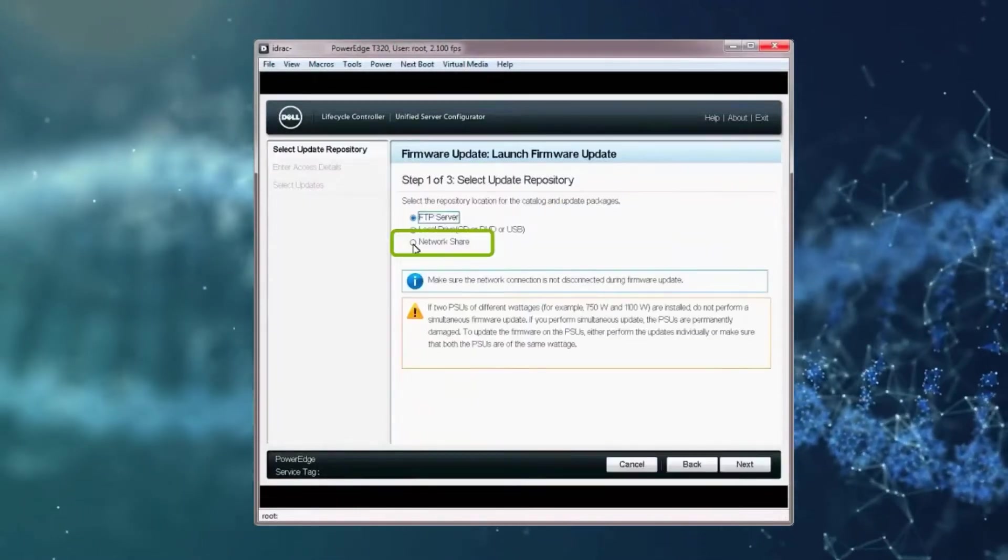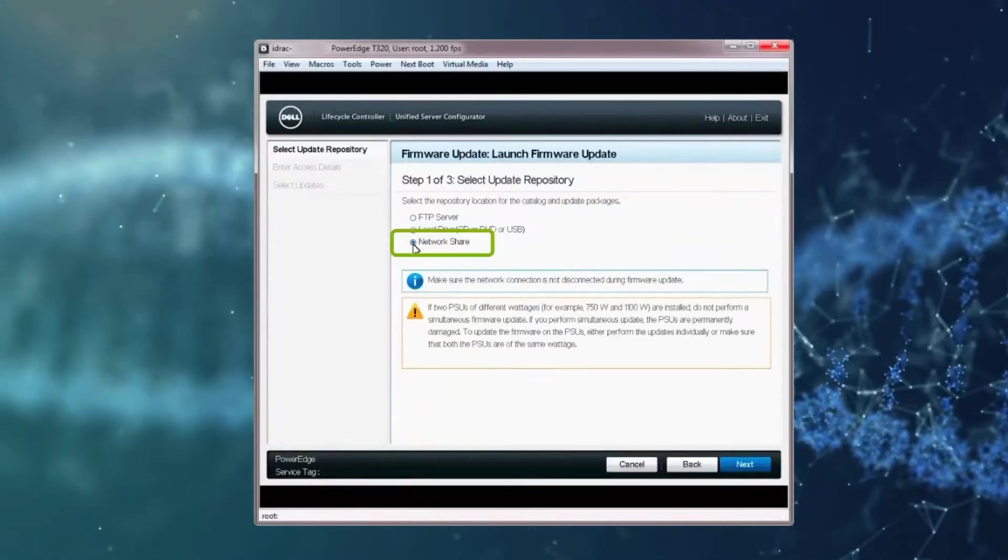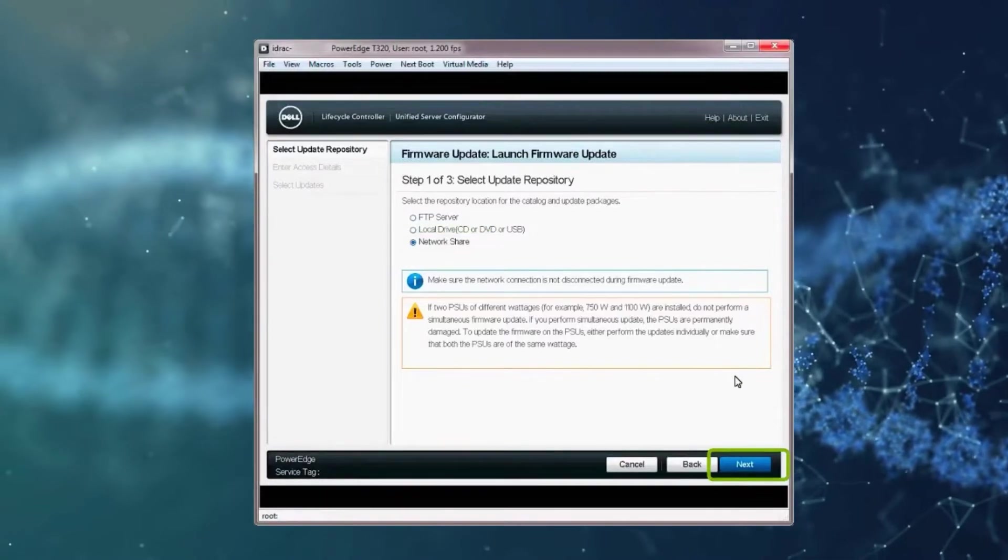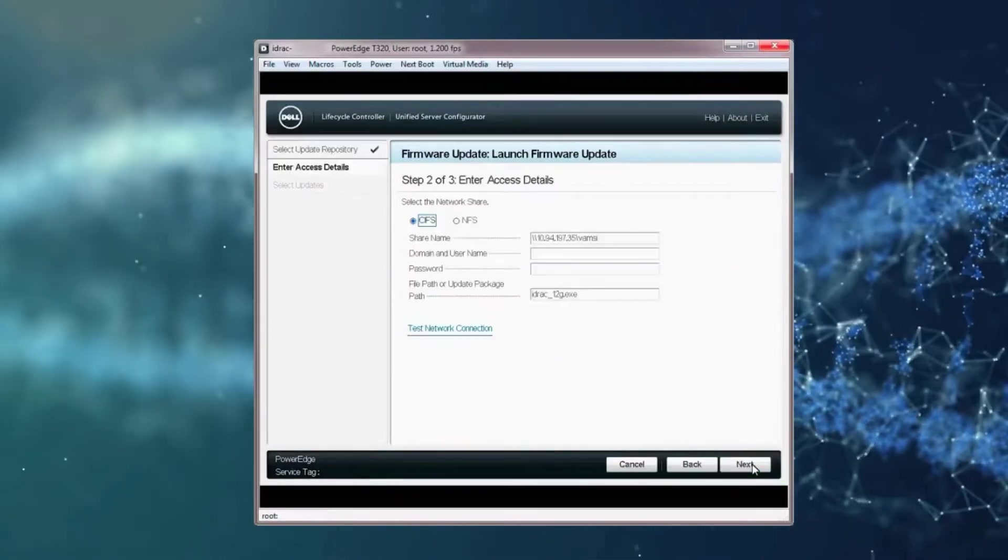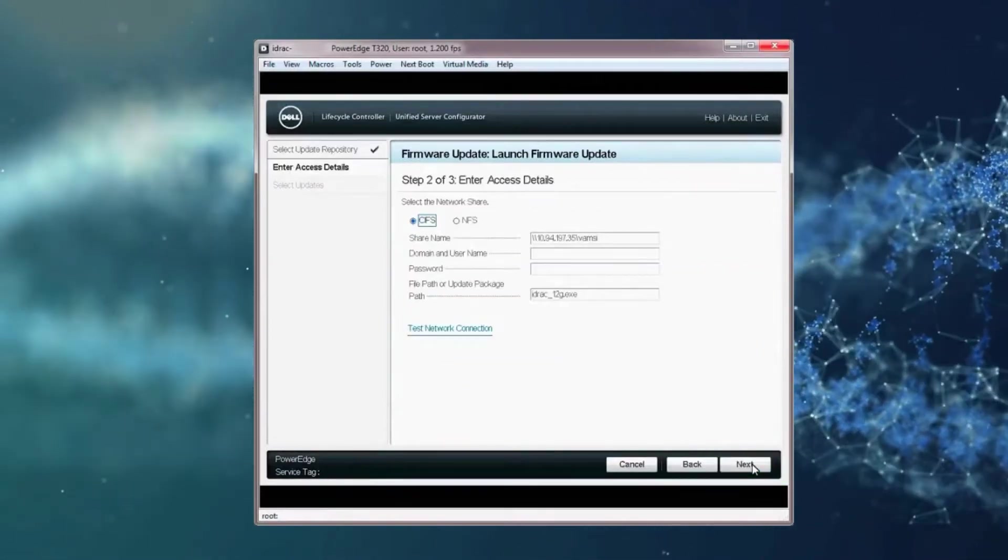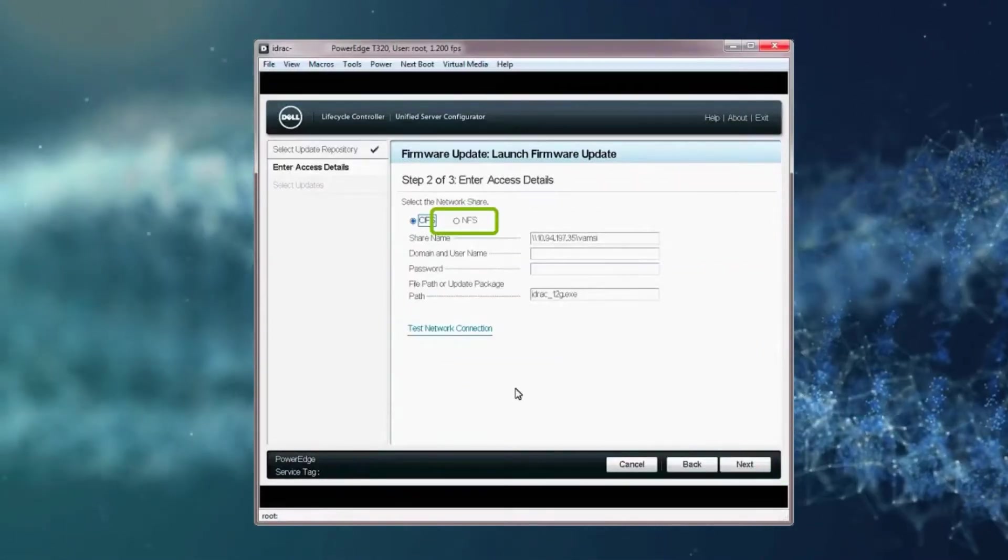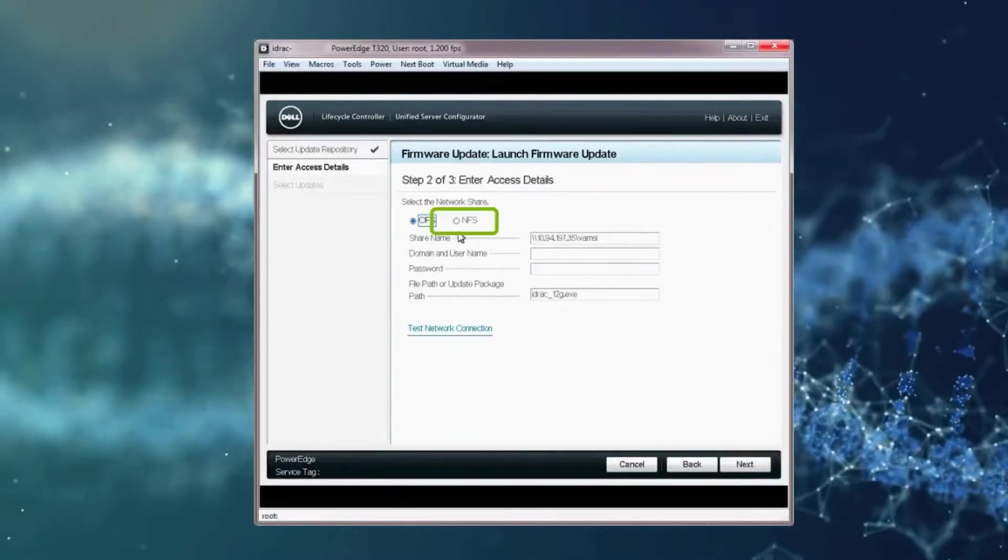Select Network Share as a repository location and then click Next. On the Enter Access Details screen, select NFS as a network share.